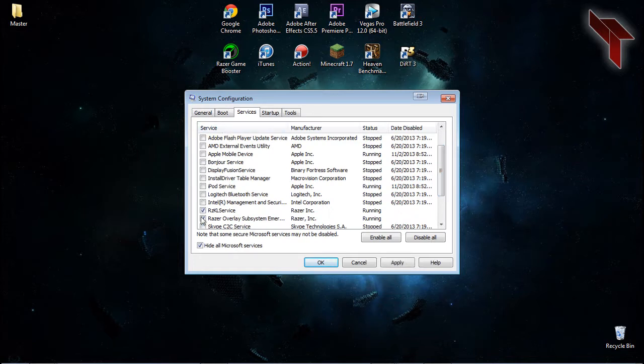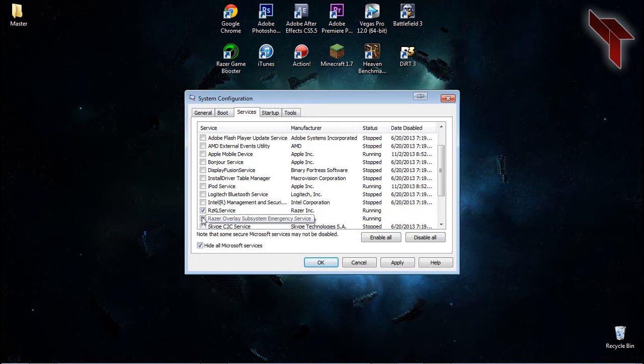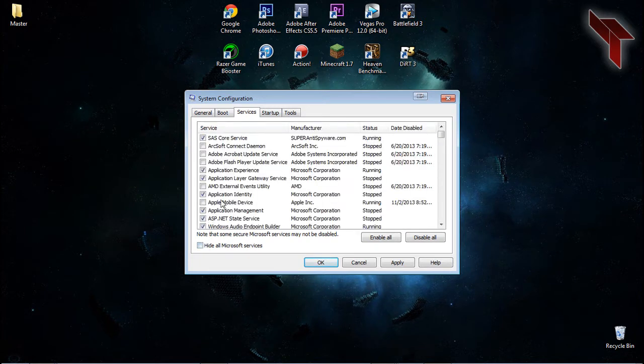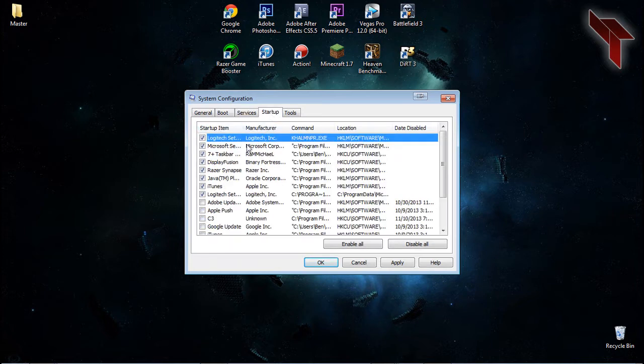For example, you'll want to keep services from Microsoft and also the ones that relate to custom keyboard or mouse settings. Unchecking most or all of these services will help PC performance.